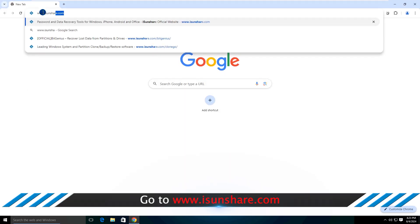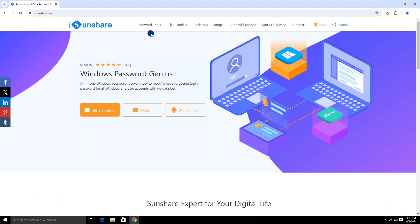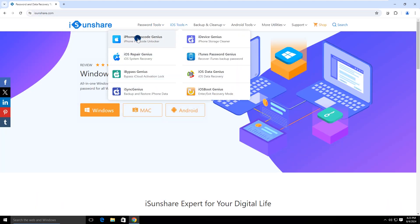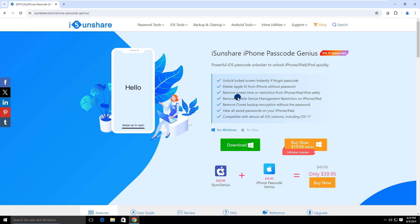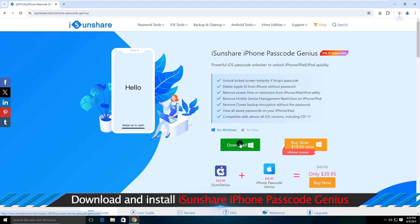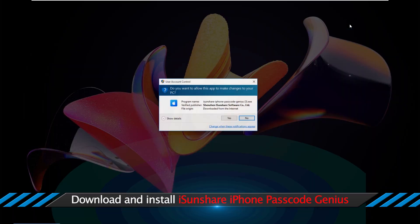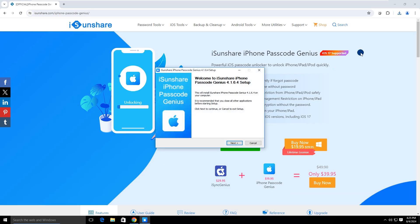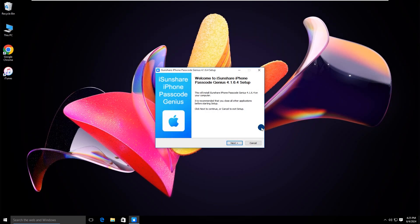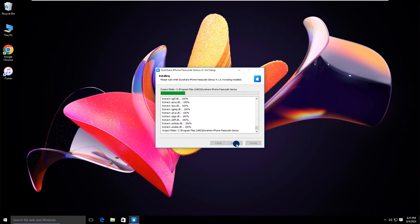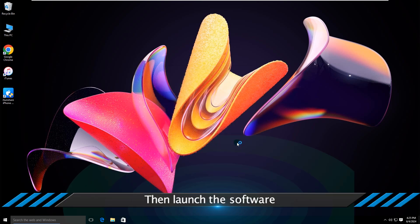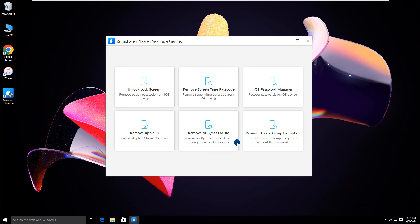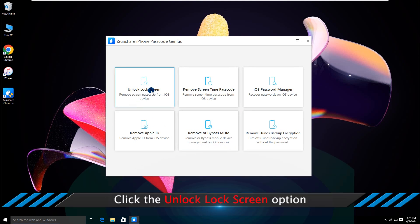Go to download and install iSunshare iPhone Passcode Genius on your PC. Then launch the software. Click the Unlock lock screen option.